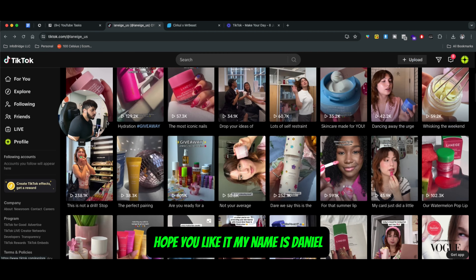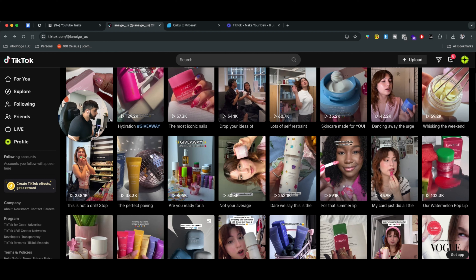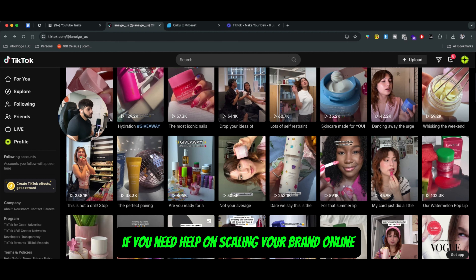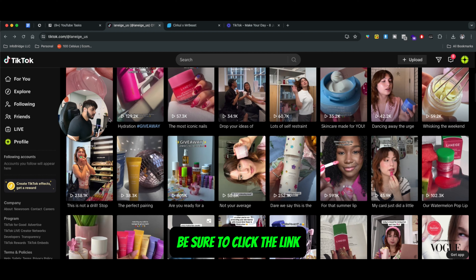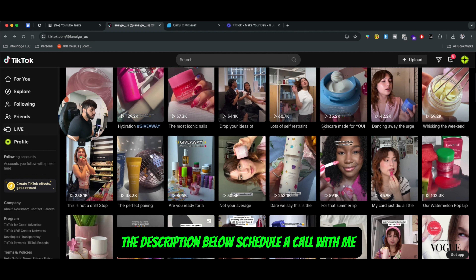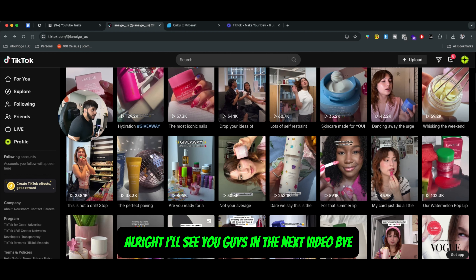So this is it for this video, guys. Hope you like it. My name is Daniel, I'm a part of Infobase.io. If you need help scaling your brand online, be sure to schedule a call with me — click the link in the description below. Schedule a call with me and I would be happy to help you. I'll see you guys in the next video. Bye.